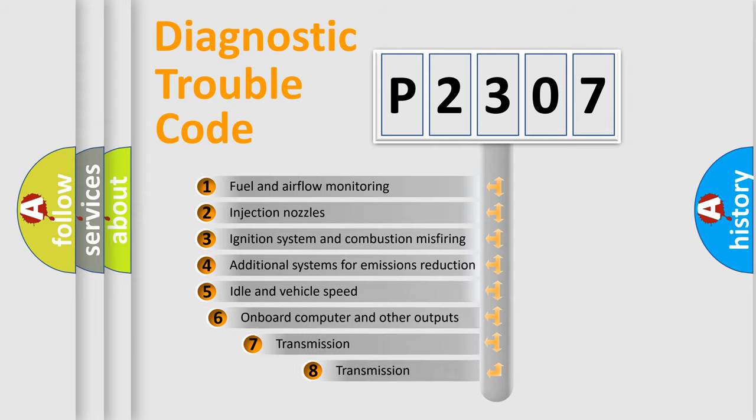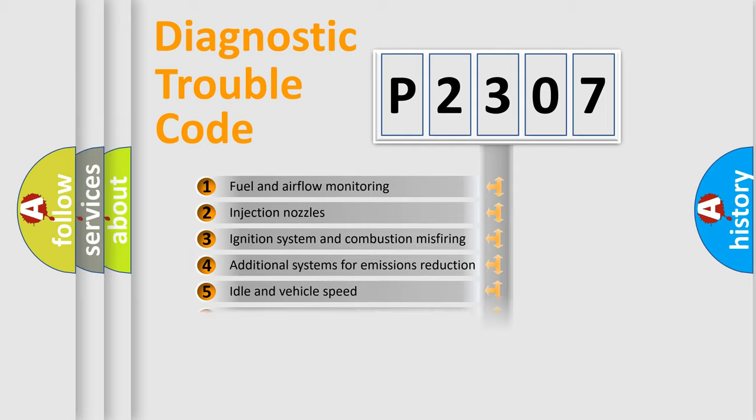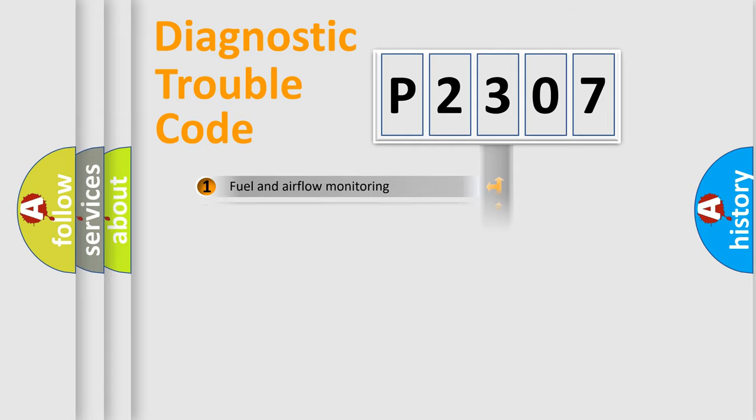The third character specifies a subset of errors. The distribution shown is valid only for the standardized DTC code.